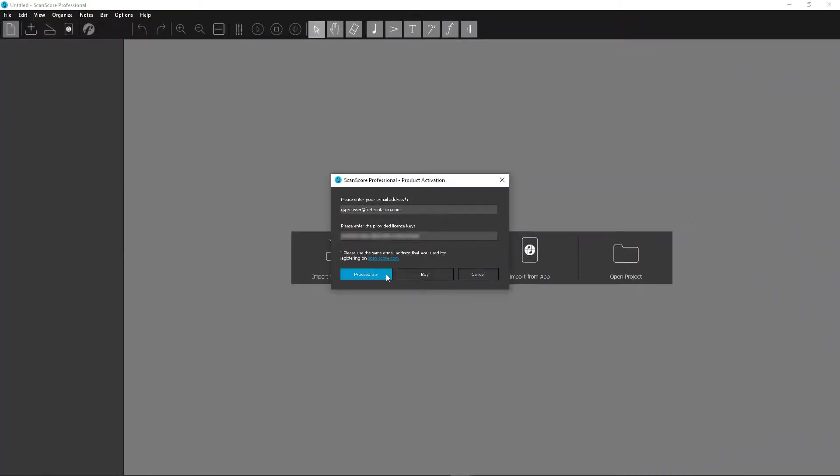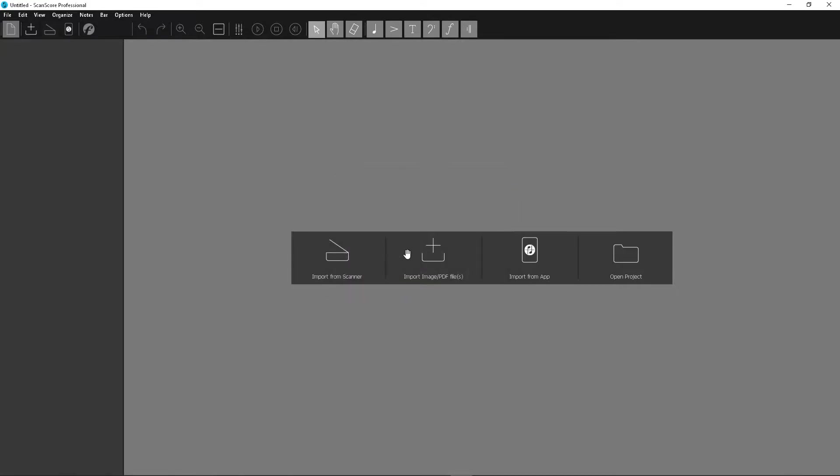Once you have the license key, simply copy and paste it into the product activation menu of ScanScore. Click proceed and the license will be activated.